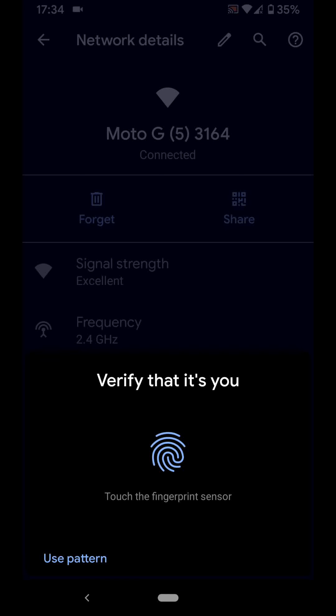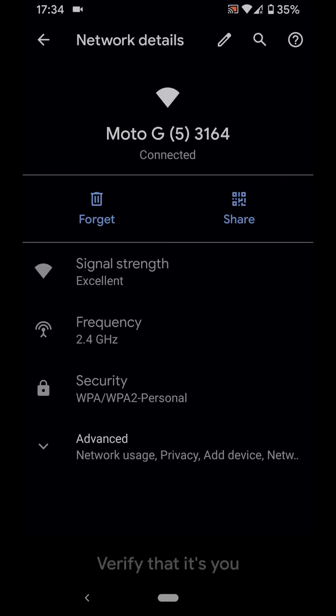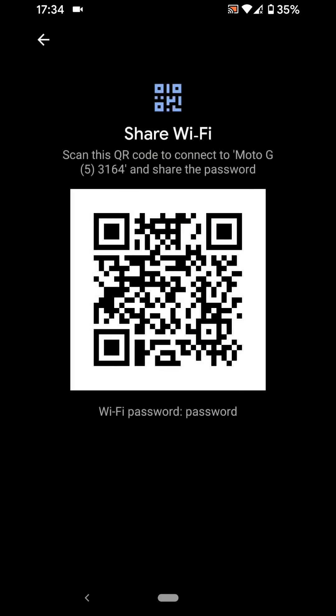Use your fingerprint to verify. Now you have a barcode which your friend can scan instead of typing the password in.